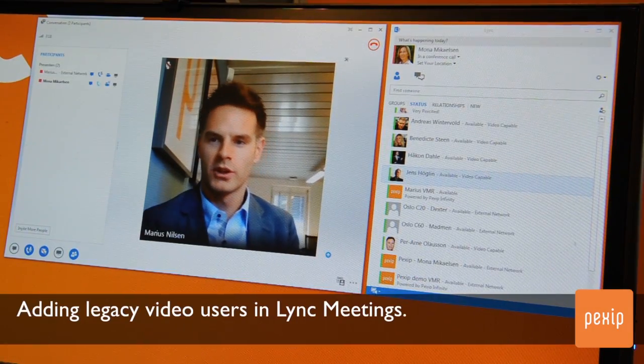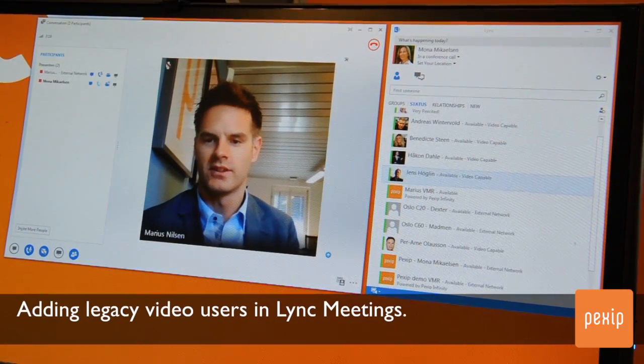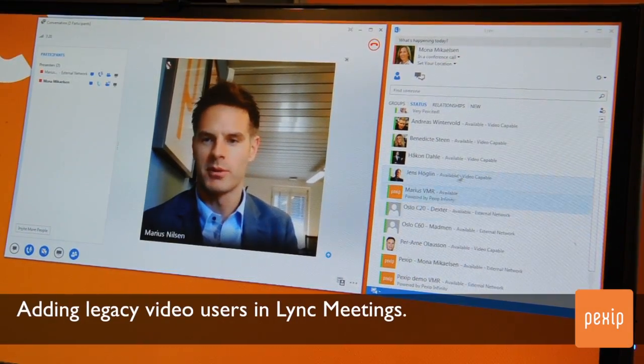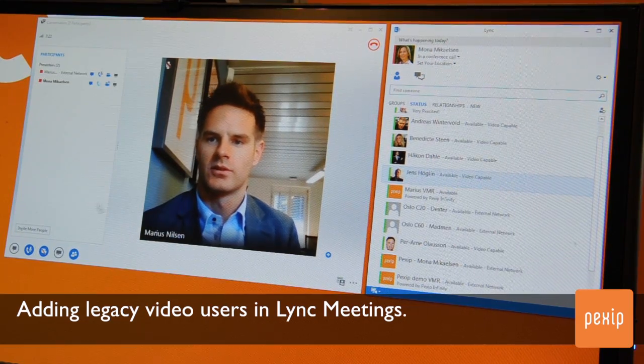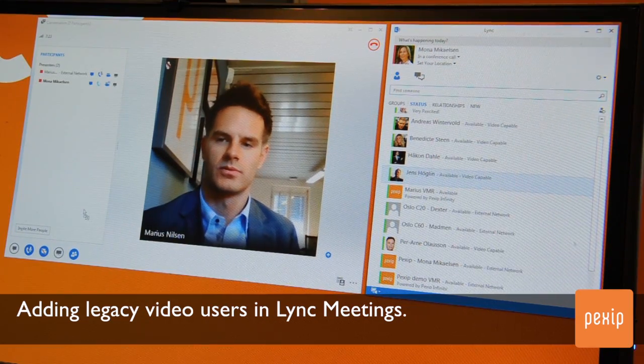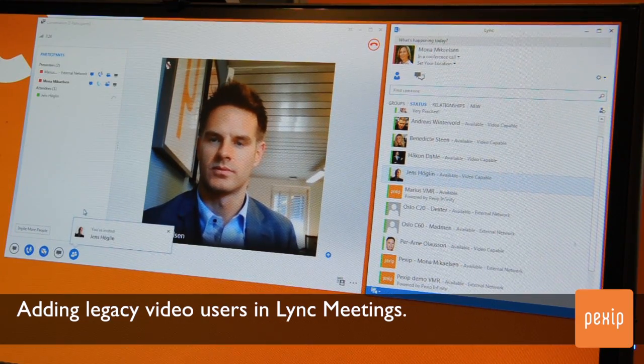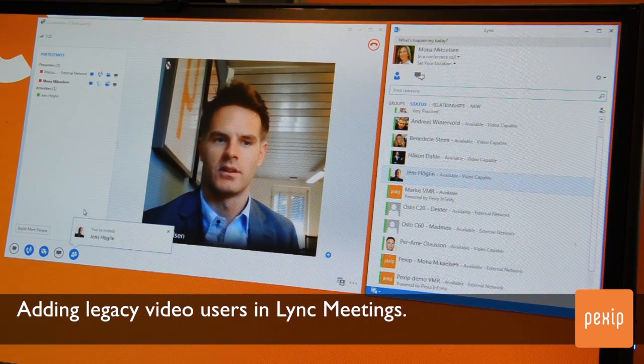When you are in a LINK meeting and want to invite others into the same call, you can simply drag and drop others from your buddy list into the meeting window or roster list.